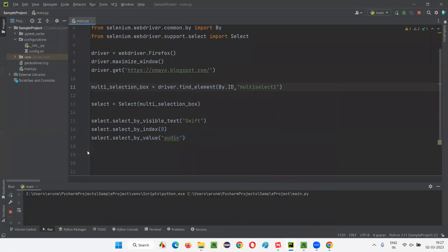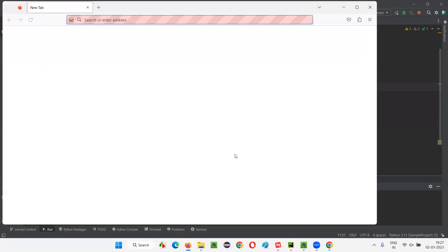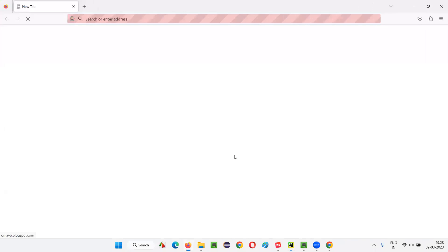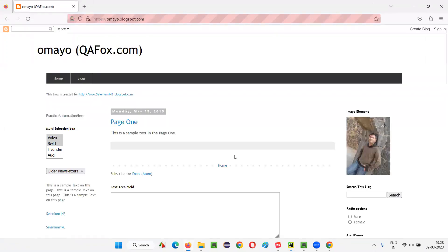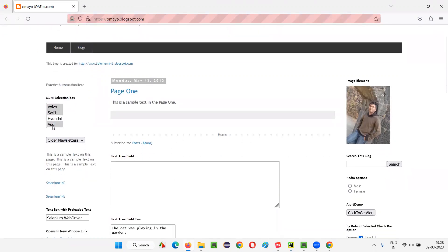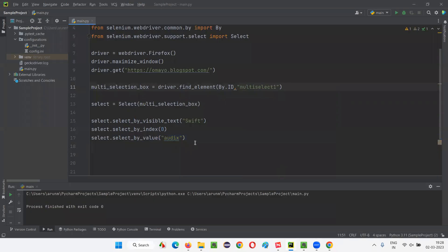This proves that we can select multiple options, and there are several commands in Selenium Python for selecting options in the multi-selection box field using visible text, index, and value. Observe the multi-selection box field — three options, Volvo, Swift, and Audi, got selected. Similarly, we also have deselecting options.